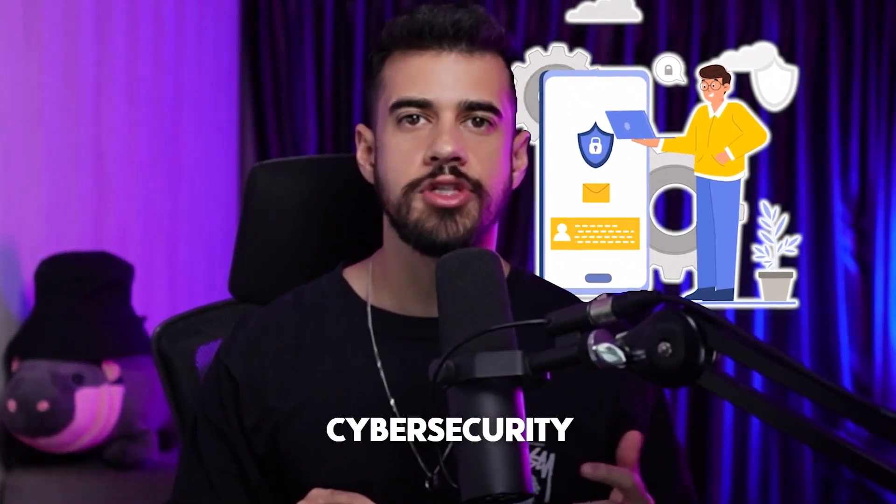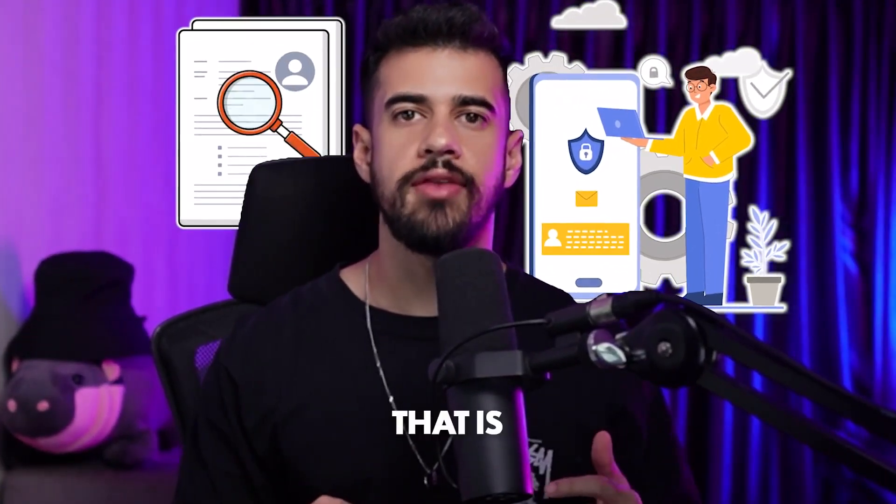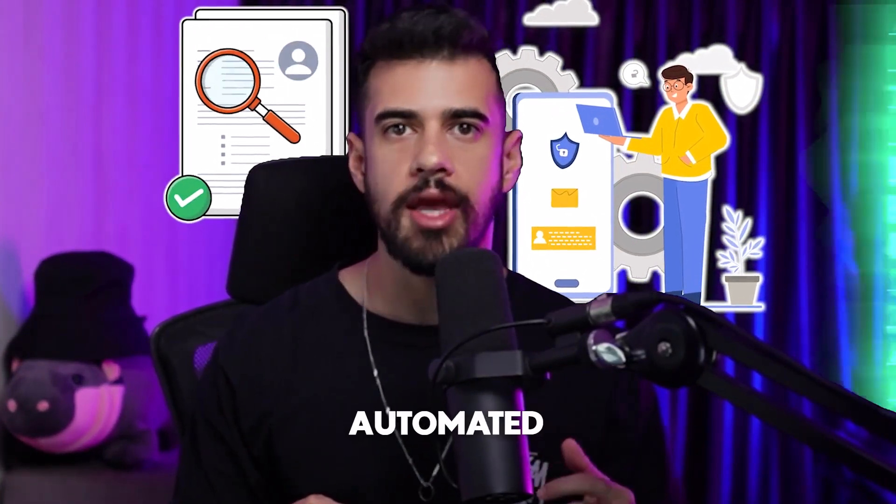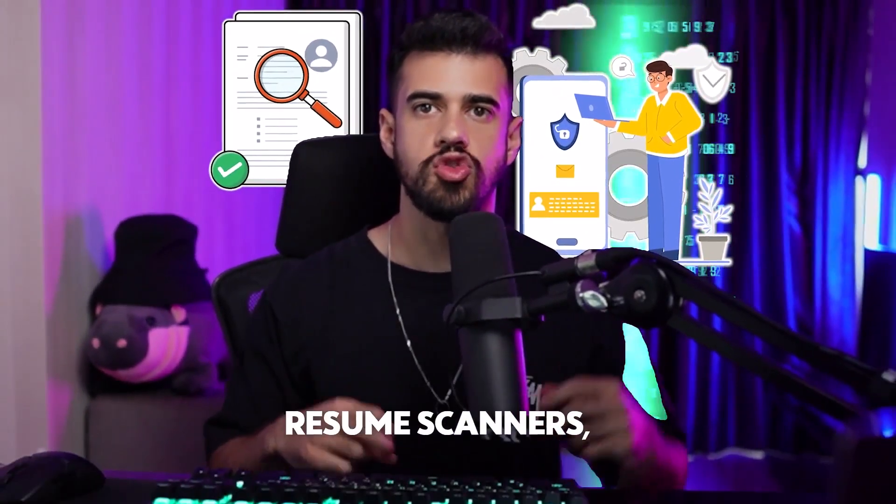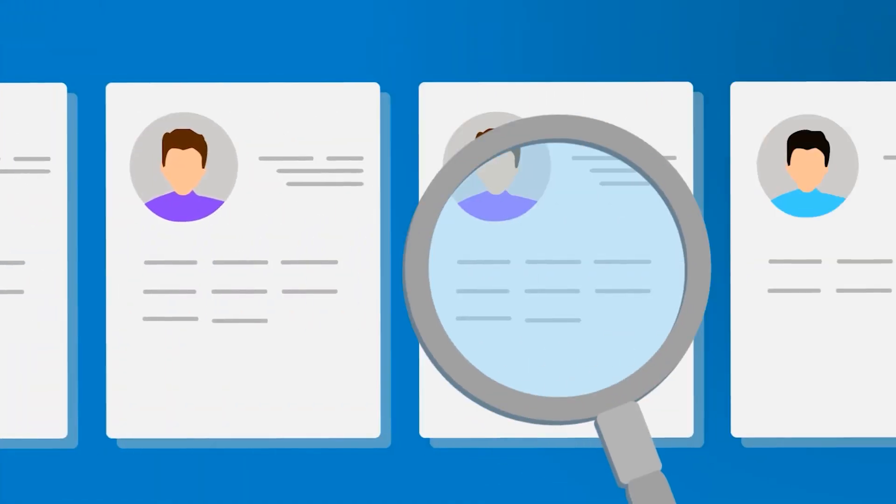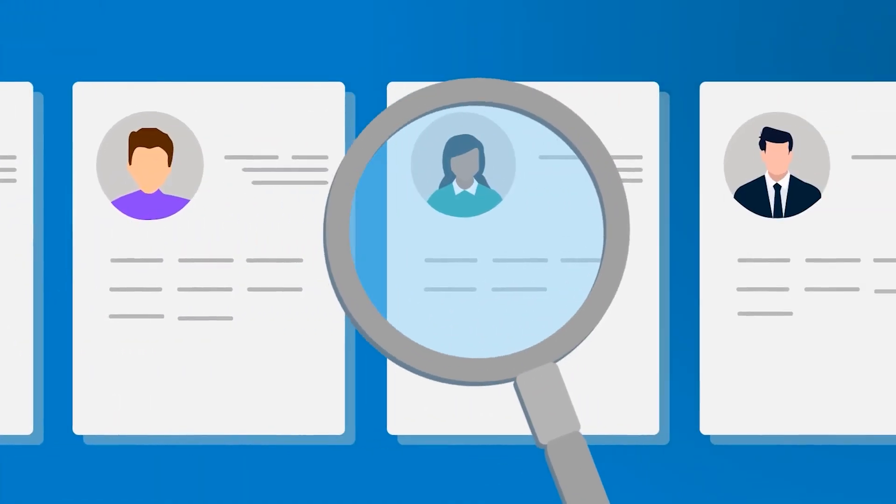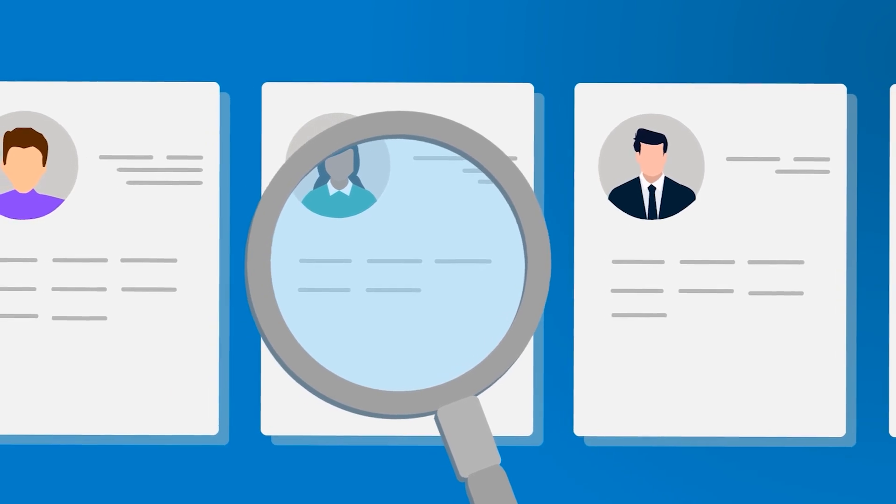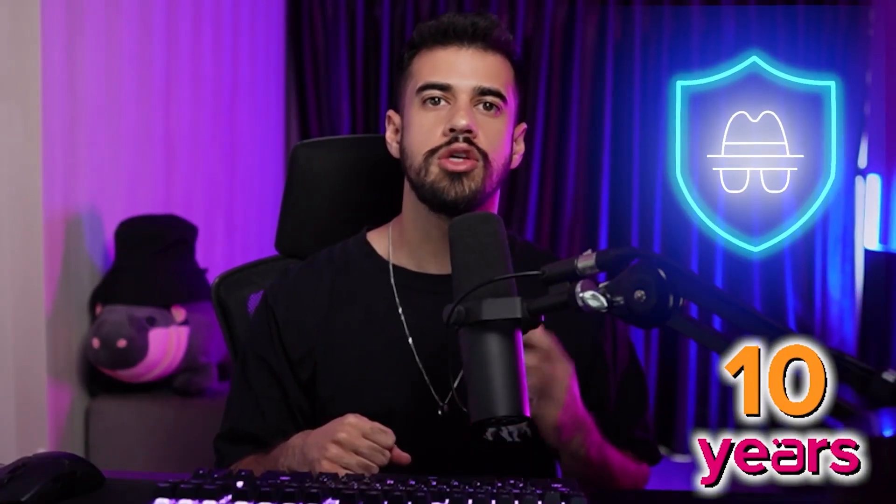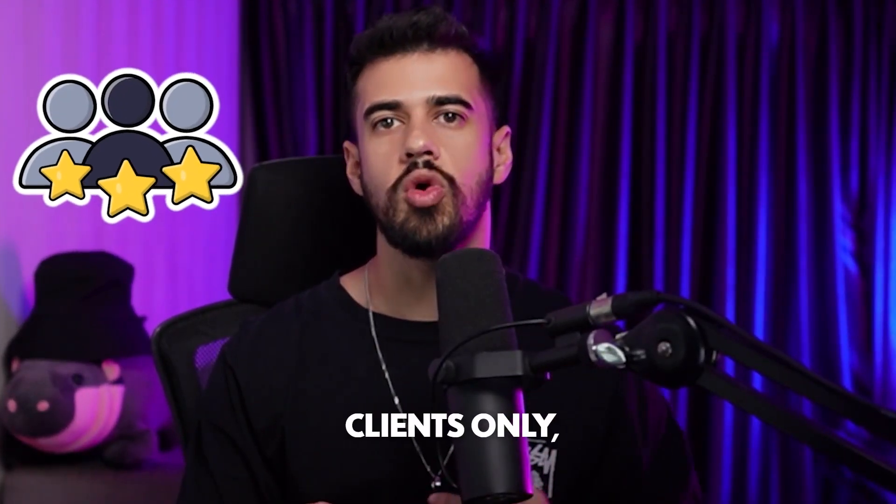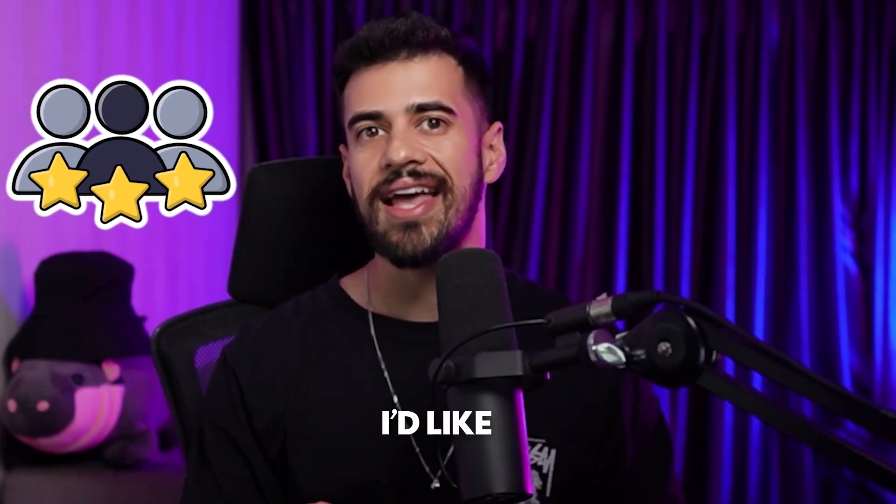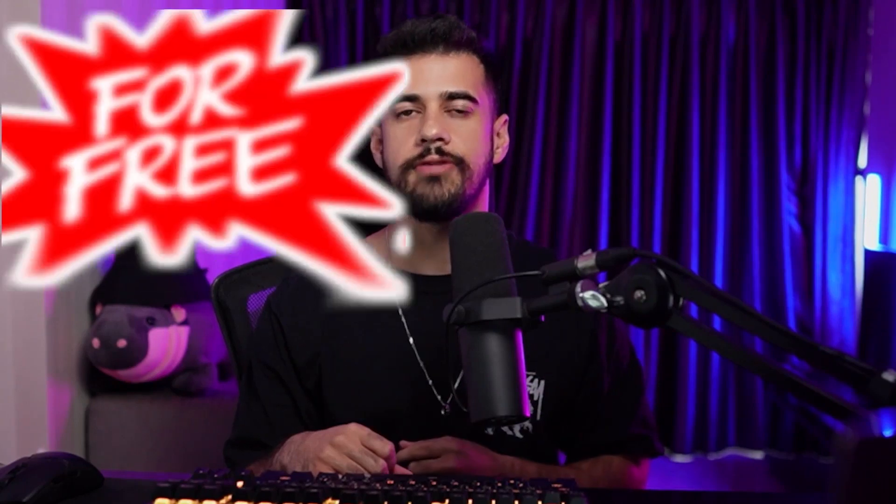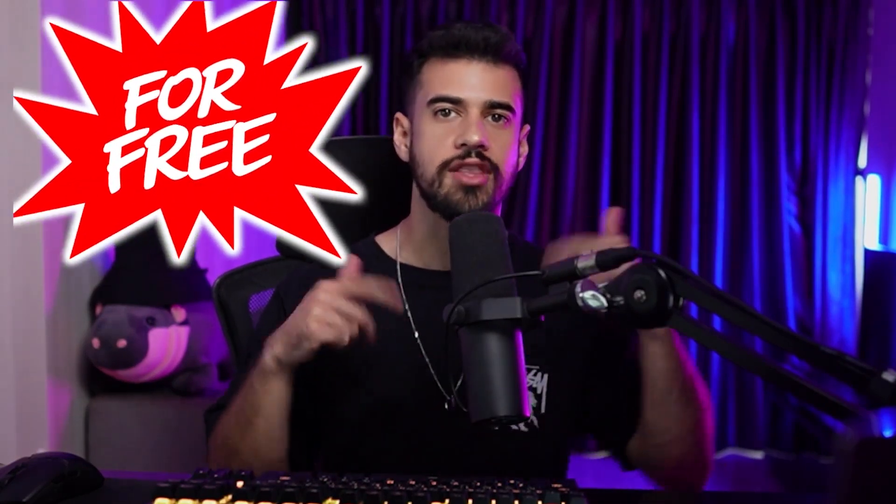I built the ultimate cybersecurity resume that is fully optimized for both automated resume scanners or ATS as well as human resume reviewers. This resume has been battle tested by hundreds of my most successful students over the years and is based on the exact same resume that I personally used over the course of my 10 year cybersecurity career to land jobs at multiple Fortune 500 companies and the US government. Previously I reserved this template for my premium clients only, but today I'd like to give it away to you absolutely for free. Check the link down in the description below if that sounds like something that would benefit you.